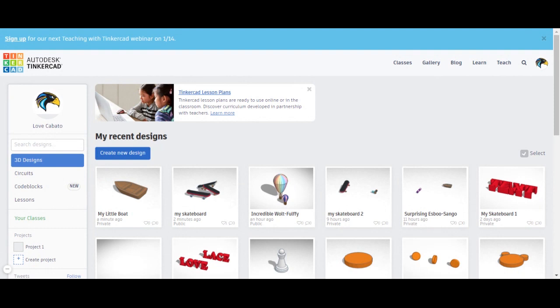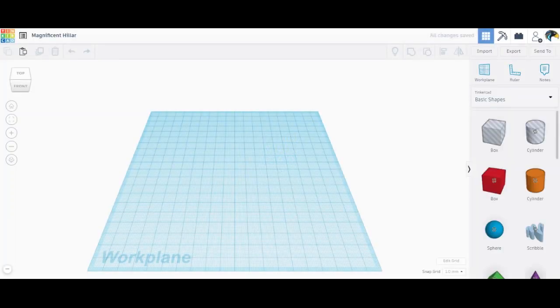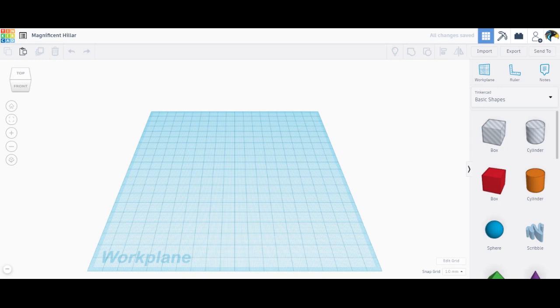Please do not forget to log in with your Google account so that I could check your progress. So click on create new design and let's get started.